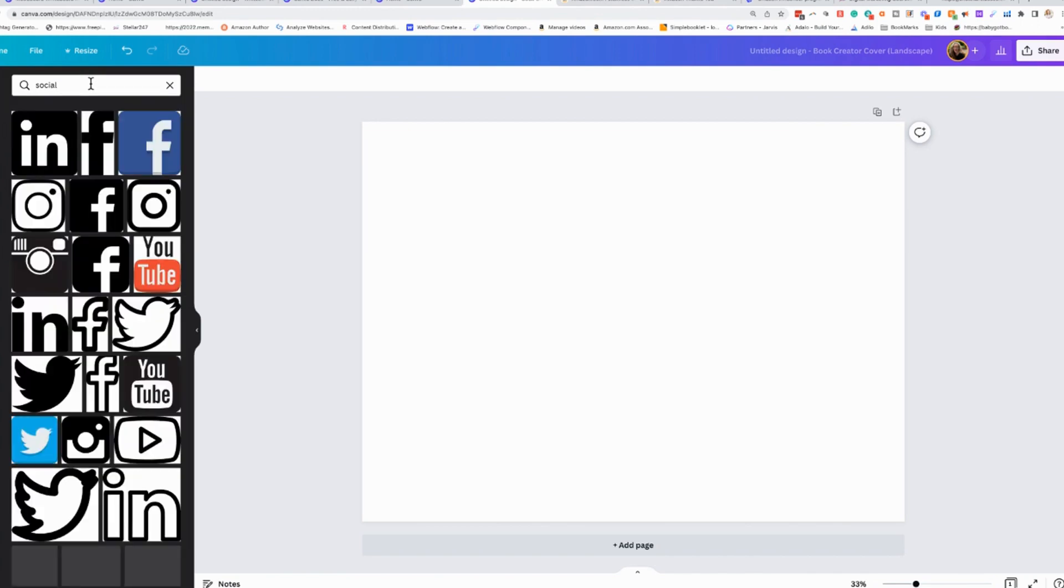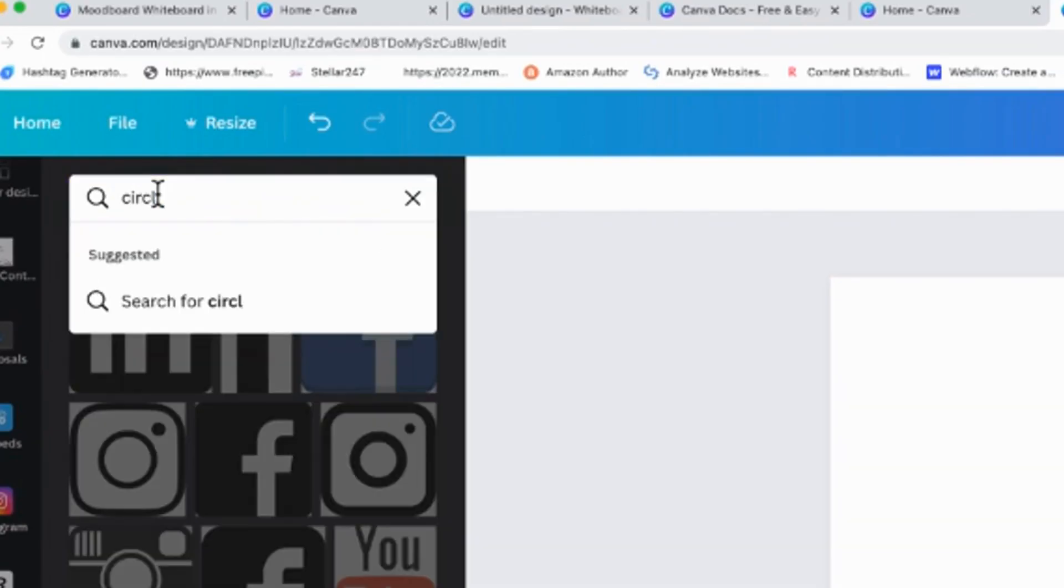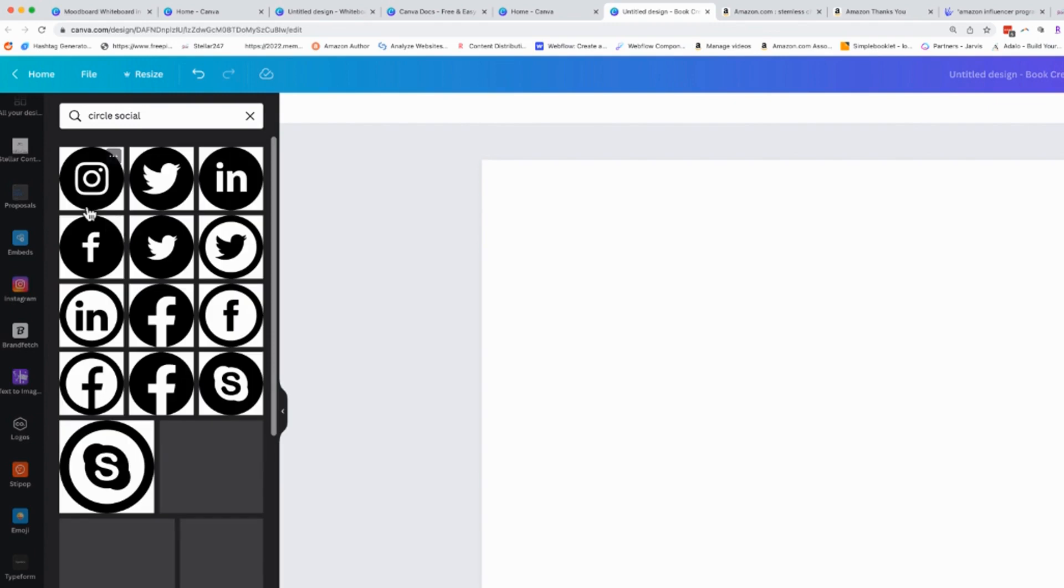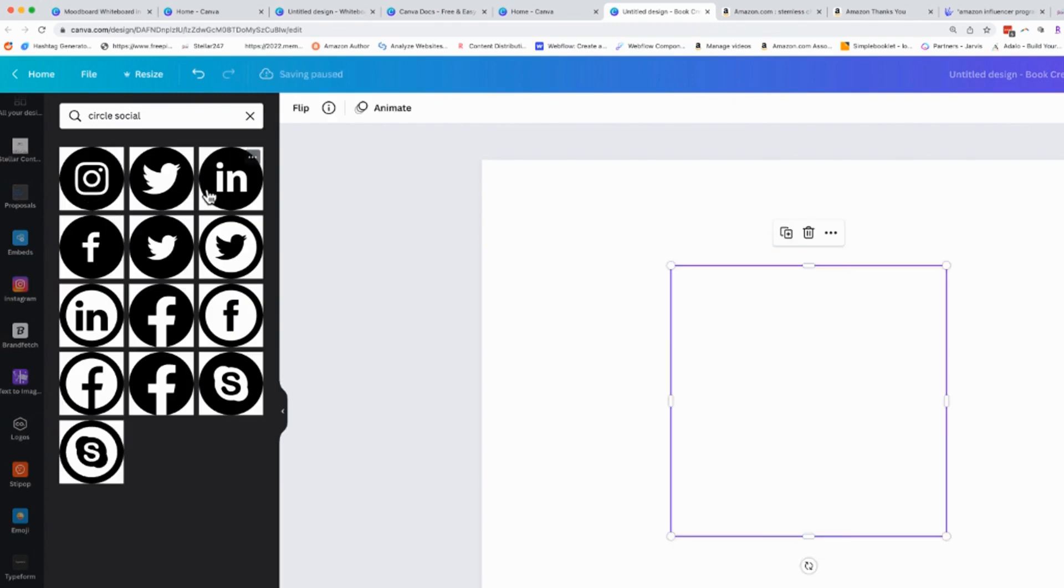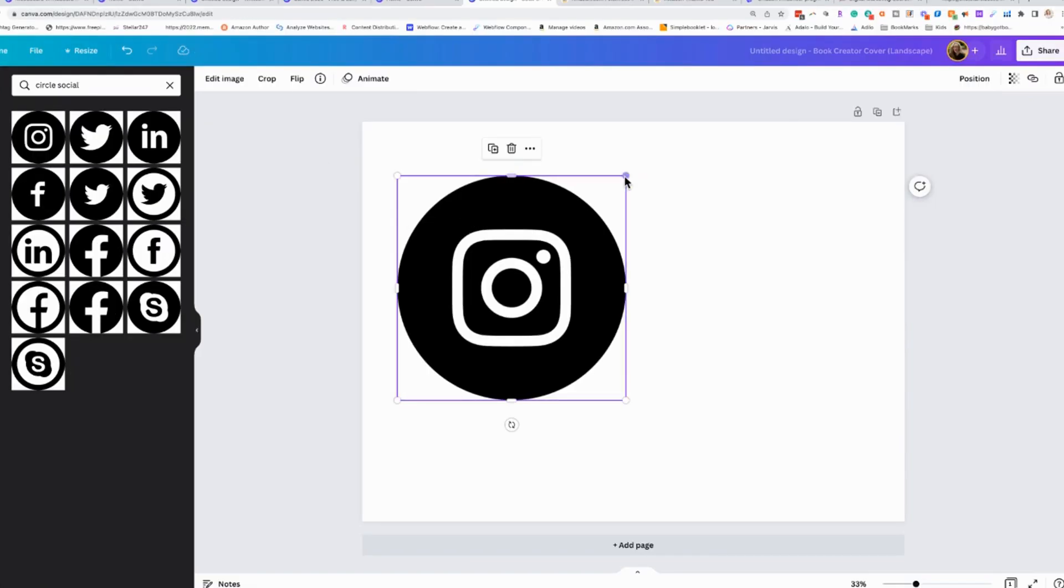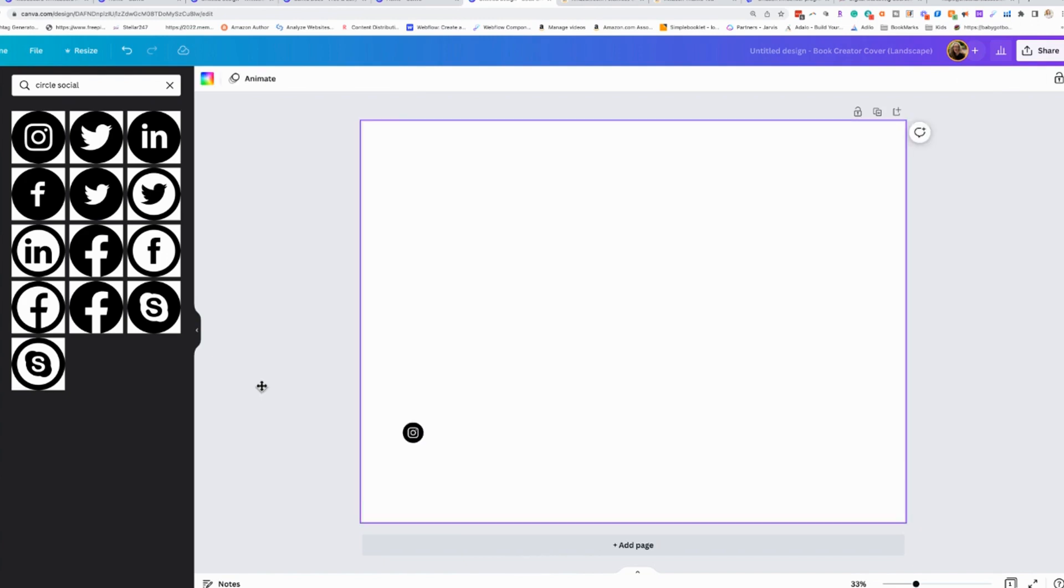So I have them right here. I can even do something like this. We're going to do circle social, and it'll bring up the circle icons. There they are. And I can shrink those down, and I can add them to my different assets.